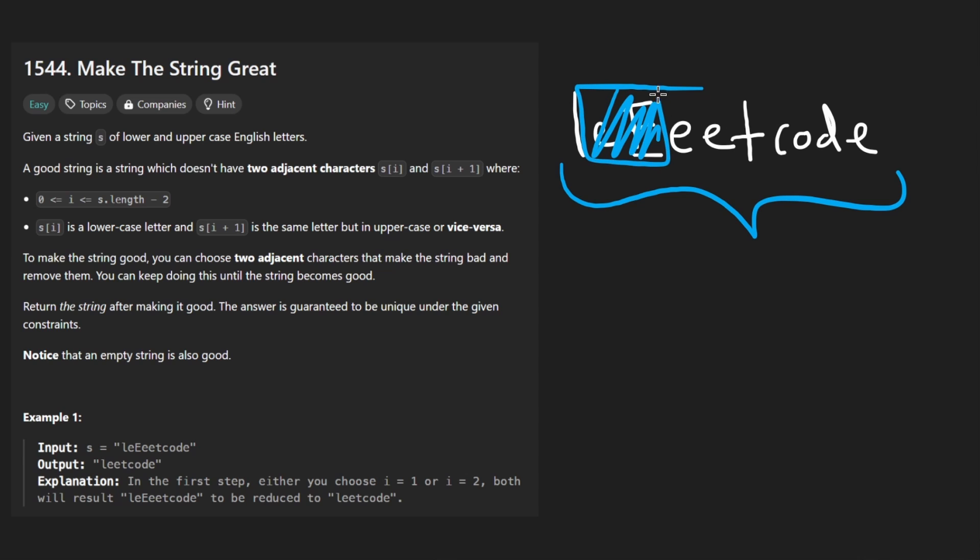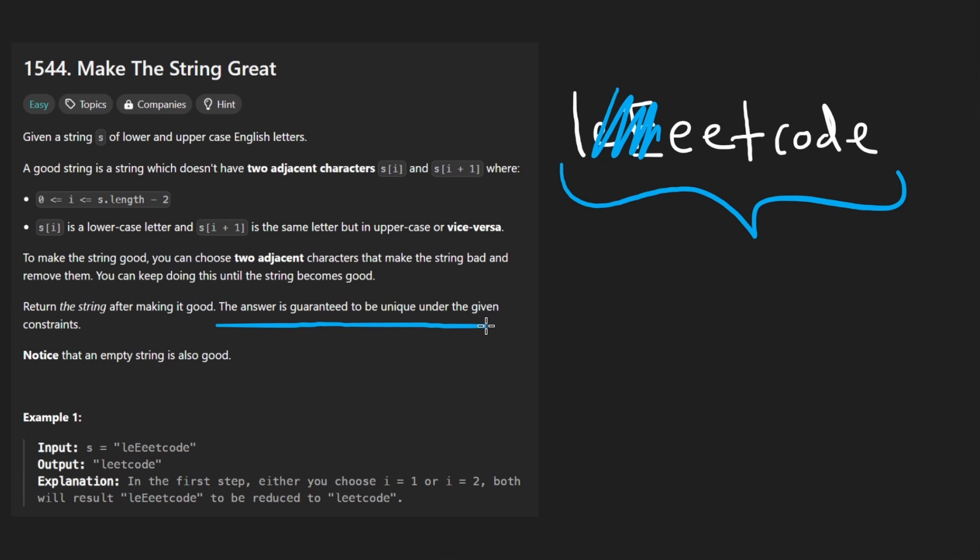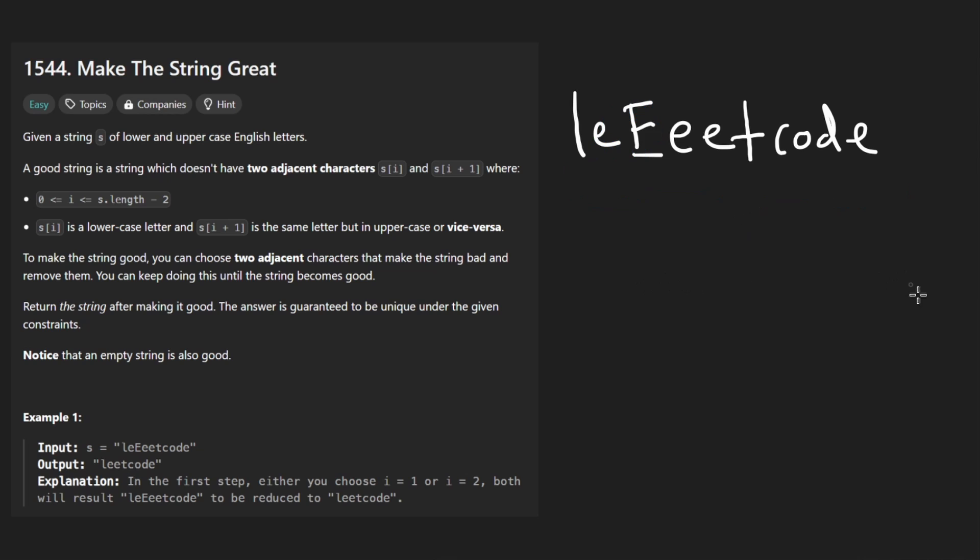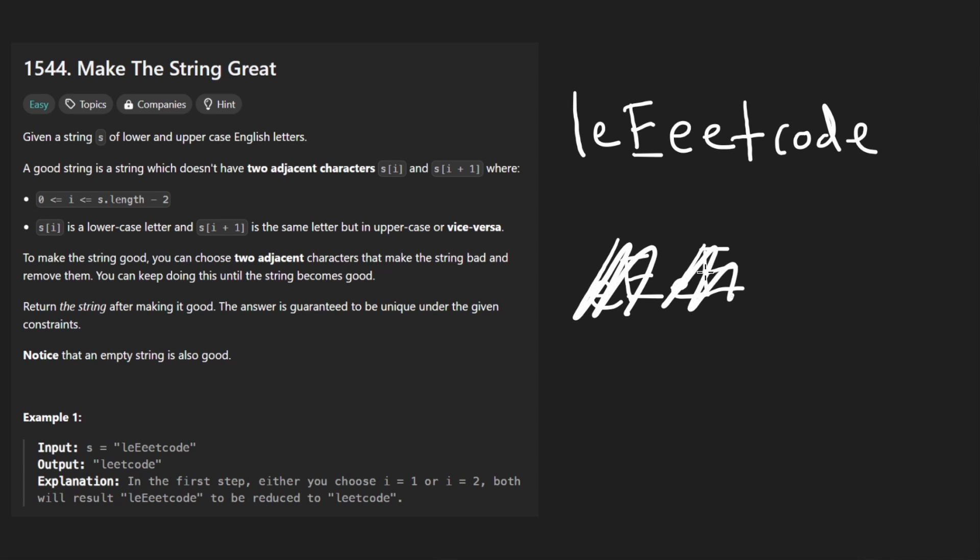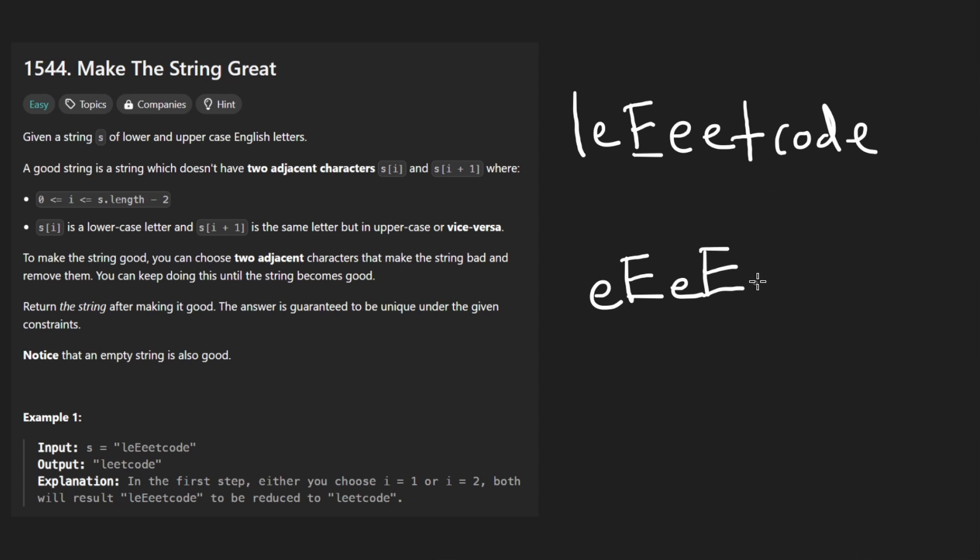There might be multiple cases where we have to remove characters, but they tell us that the answer is guaranteed to be unique. It's actually because when you think about it, suppose we have lowercase, uppercase, lowercase, uppercase. When there's an even number of these, then it works out. Delete these and delete these, and then the answer is given.